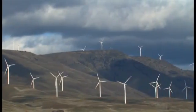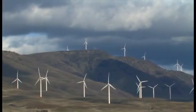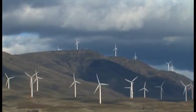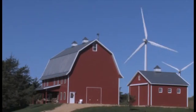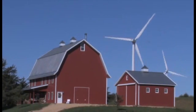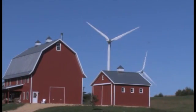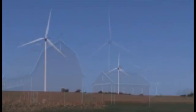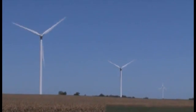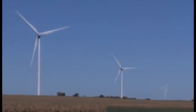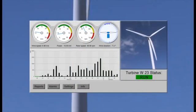Today's wind farms rely on fiber optic cables for much of the data transmission. Information generated by the various sensors in the turbine is transmitted digitally using pulses of light via fiber optic cable, eventually collecting on a server.